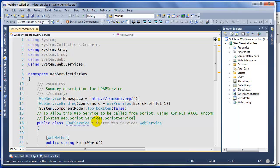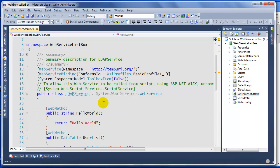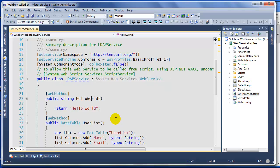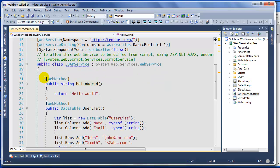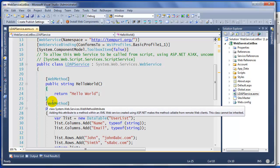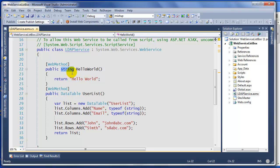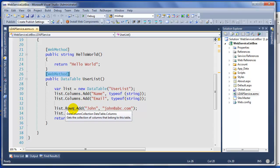We're not going to touch any of this. By default you have a web method called Hello World, and it's very simple - it just returns a string. As you can see, public string. The one we're going to do is the same thing but in this case we're going to return a data table.